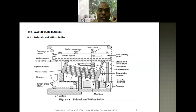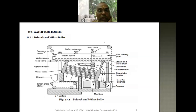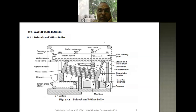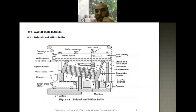Please go through the schematic diagram carefully, because in the examination we will ask you to explain the working principle of the Babcock and Wilcox boiler with the help of a neat sketch. I am requesting all of you to practice the diagram very well, especially in the second unit where we are covering boilers. The schematic diagrams are very important.